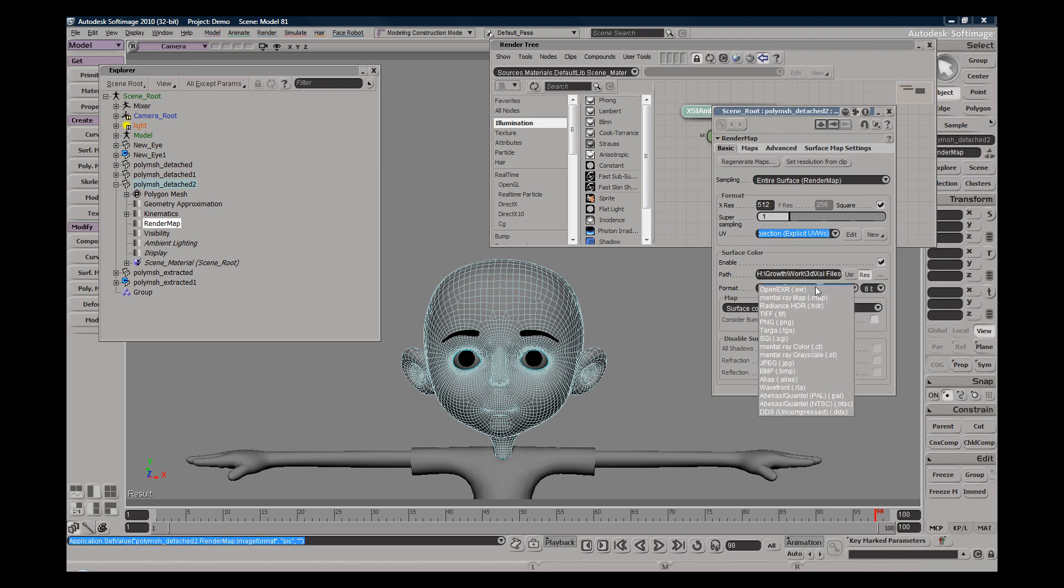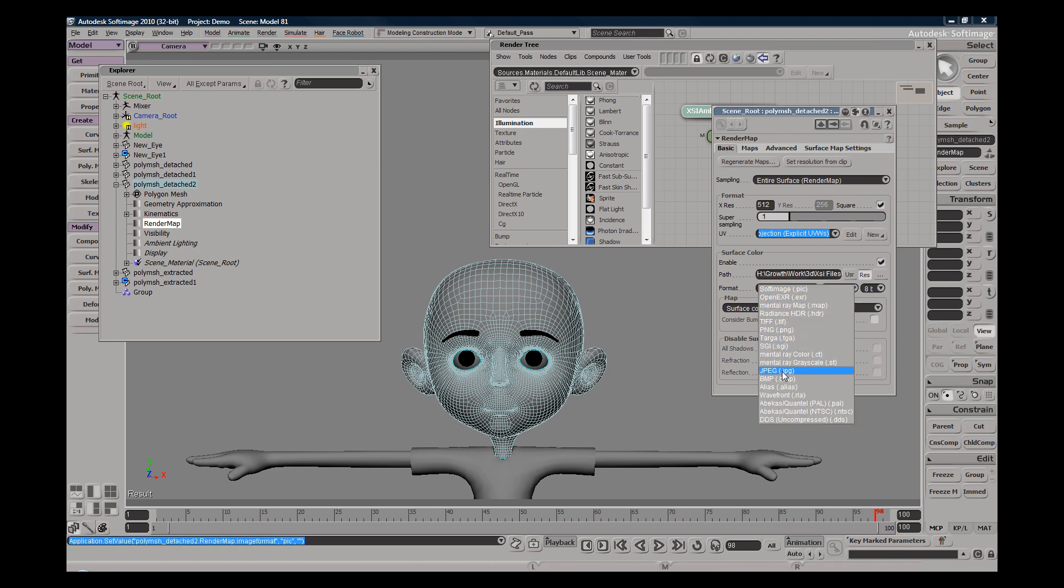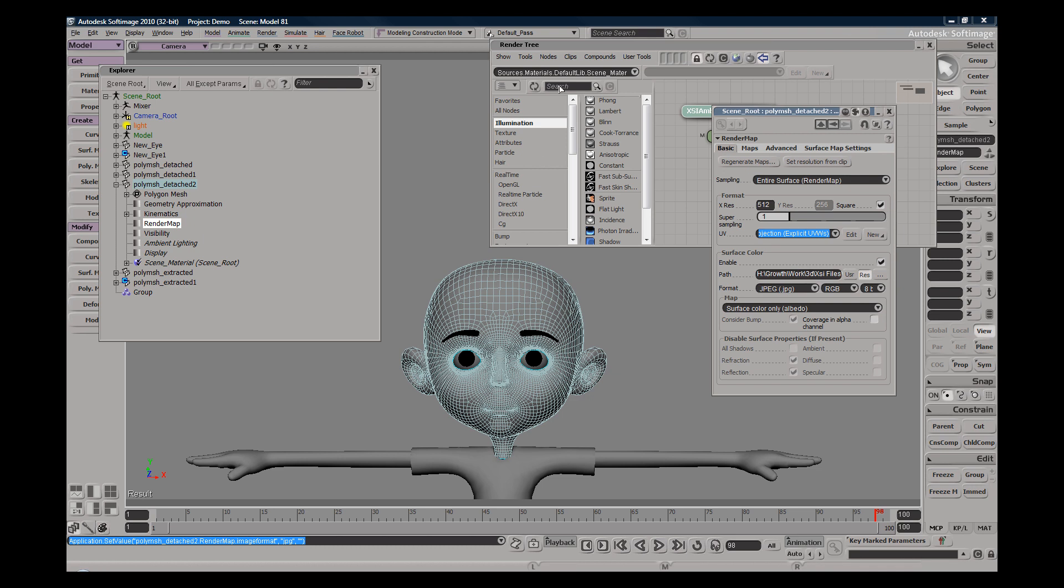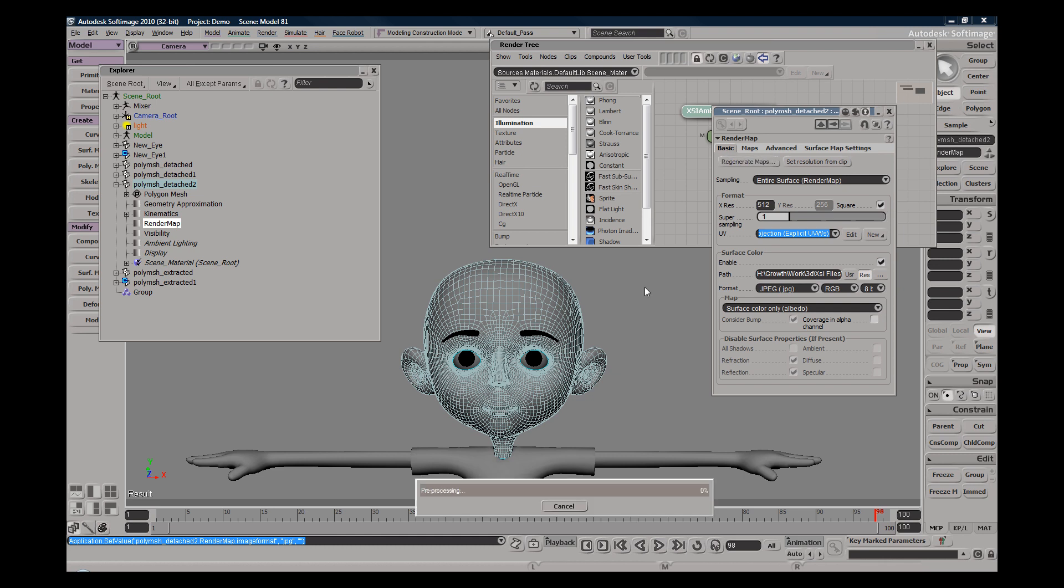And then I'm going to change this to a JPEG since JPEGs are pretty easy to open. I don't recommend JPEGs because of the compression. So all I would do from here is just hit regenerate map and it's going to take just a quick moment to save out the file.